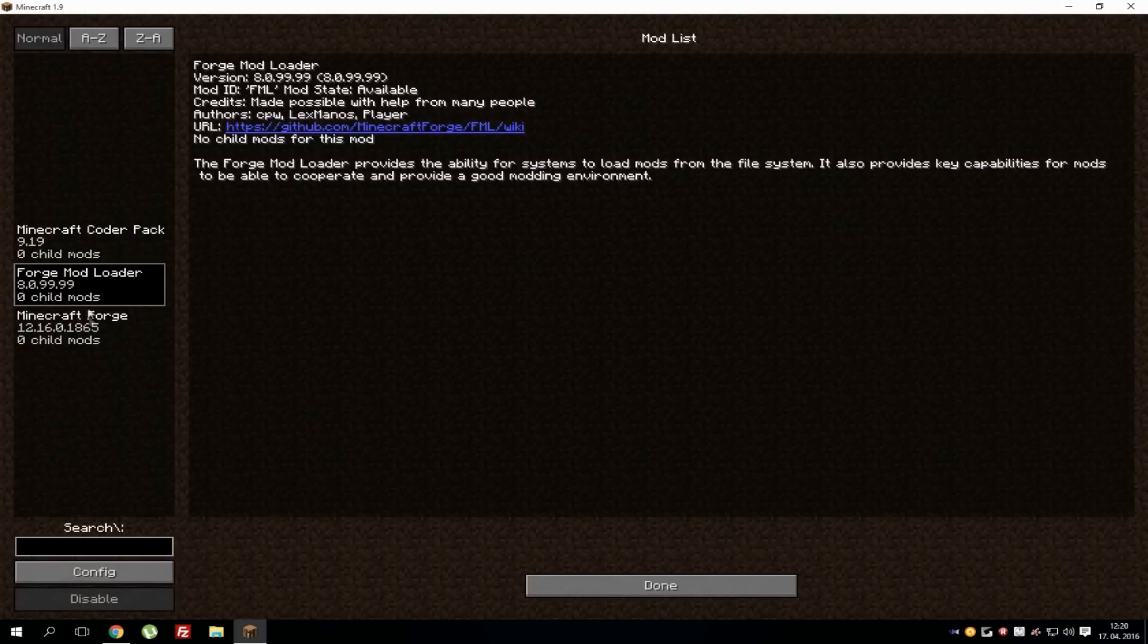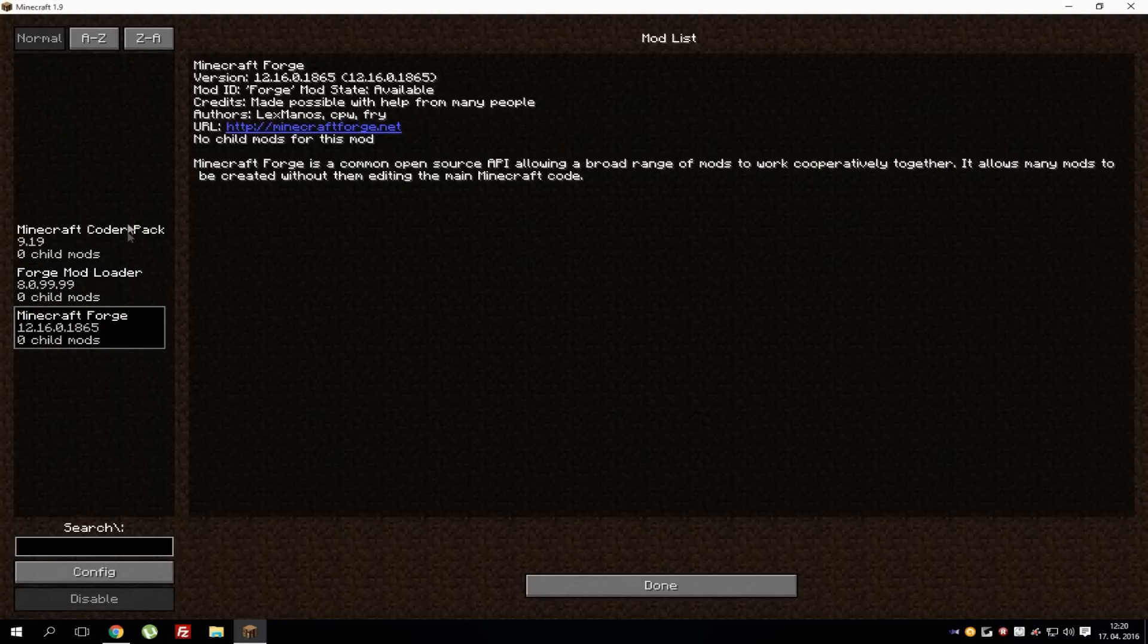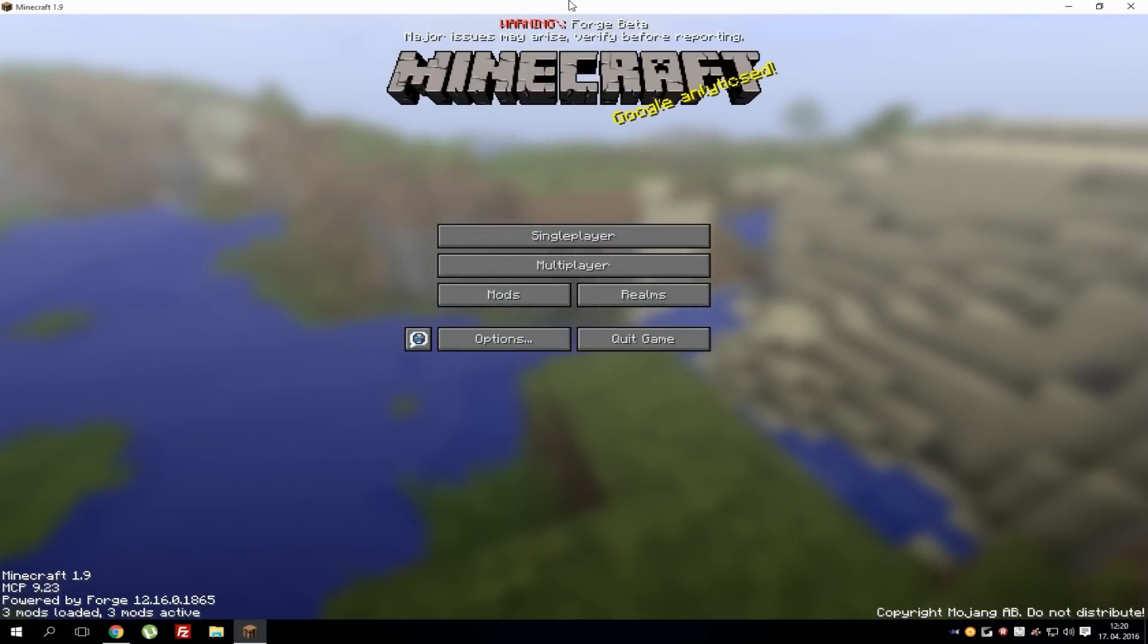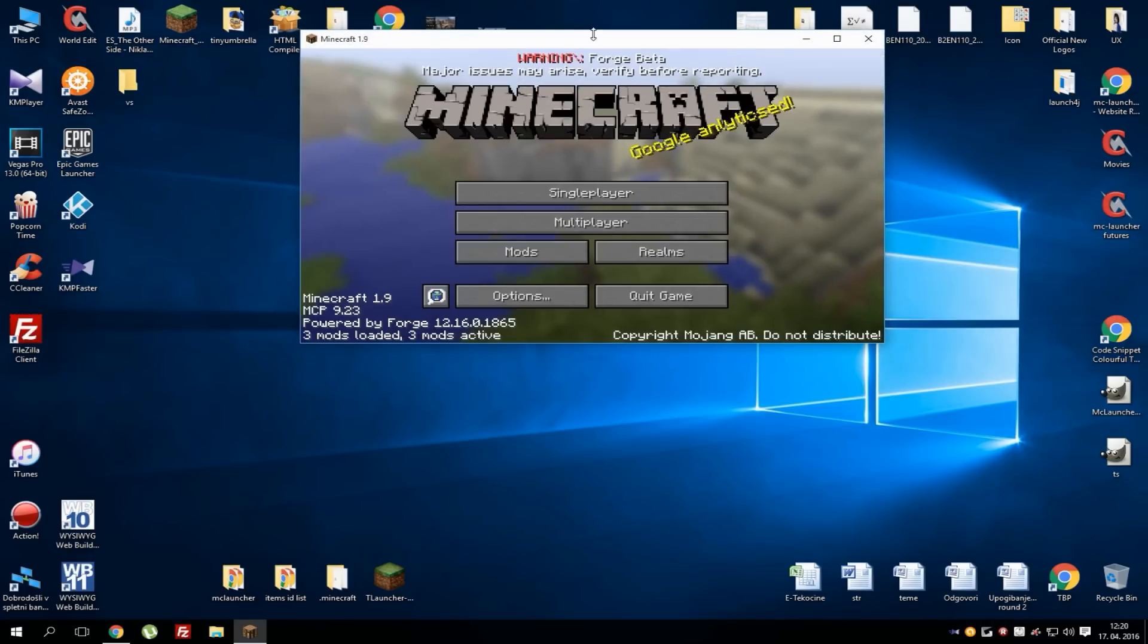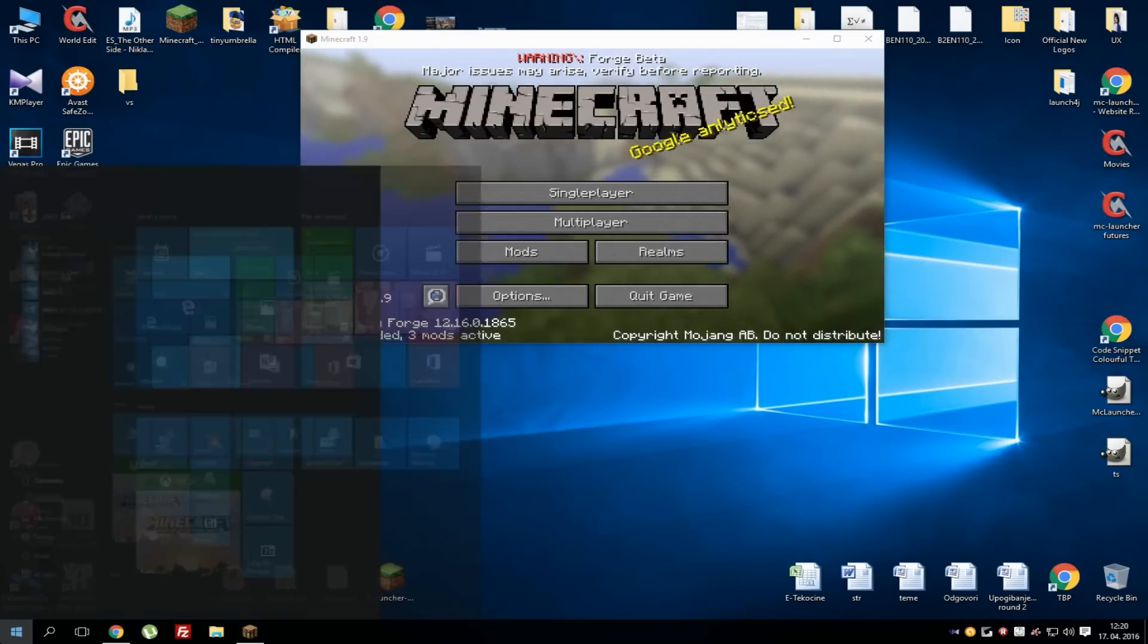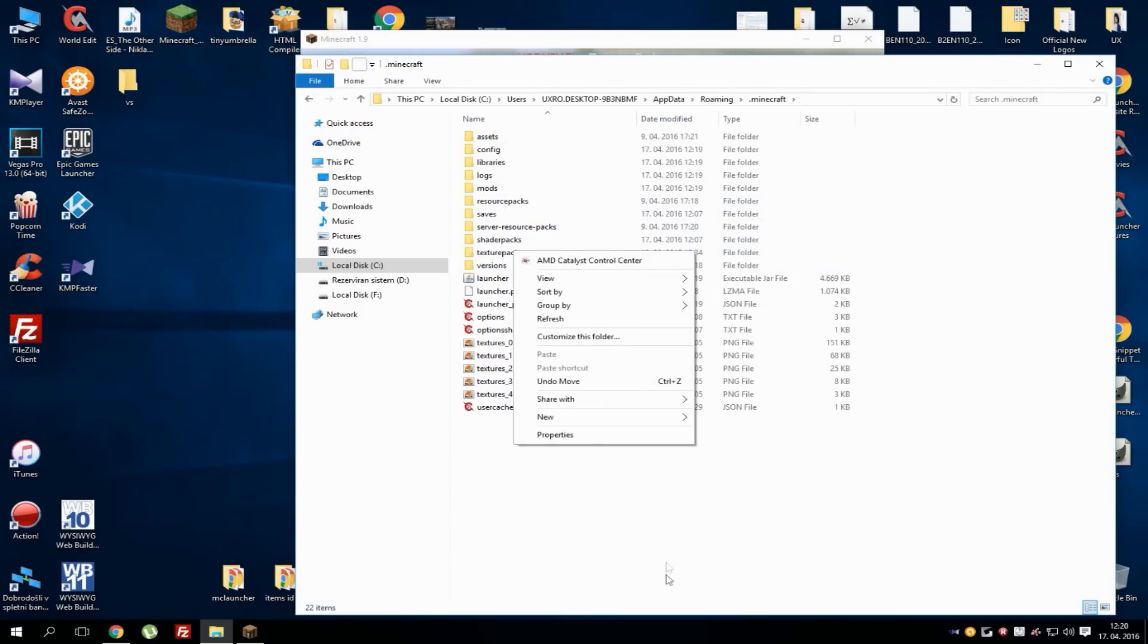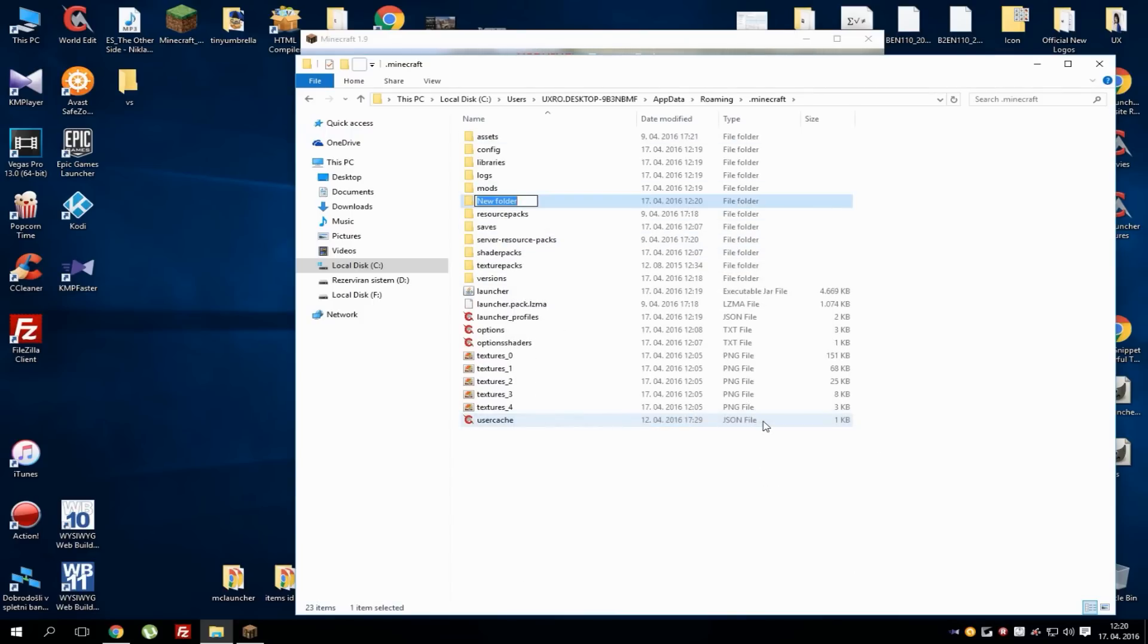If you want to access the folder where mods should be put in, go to start and type %appdata% and hit enter and it will take you to this roaming folder. When you're in this folder go to .minecraft folder and inside here if you don't see a mods folder you will probably need to create a new folder and name it mods.